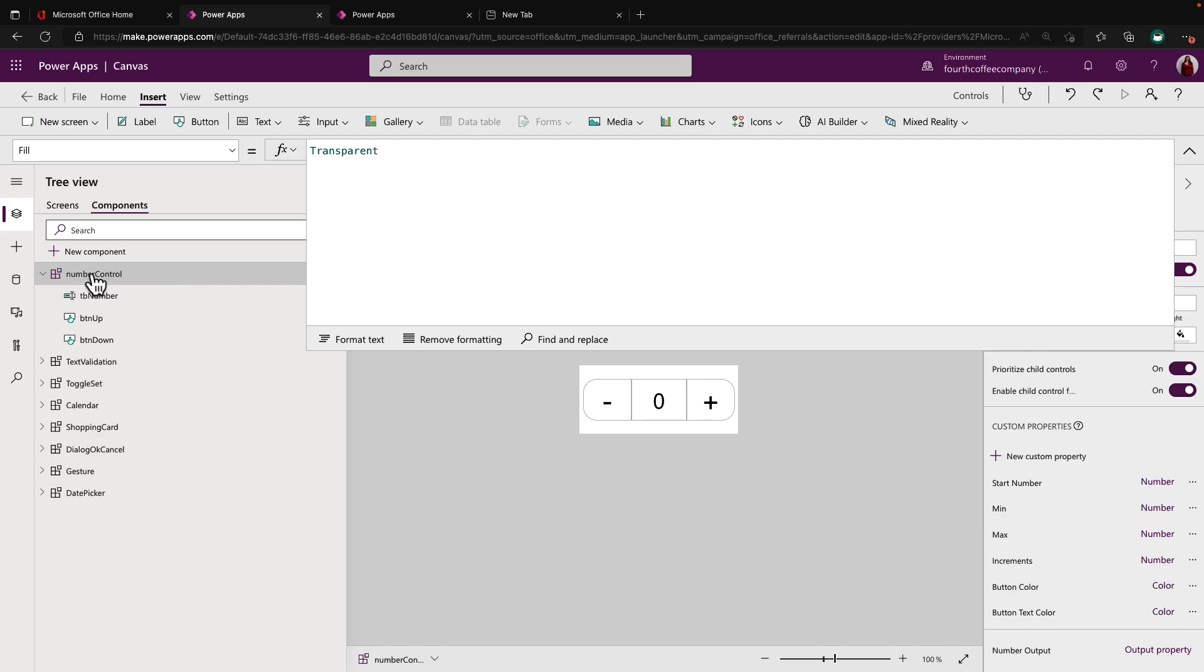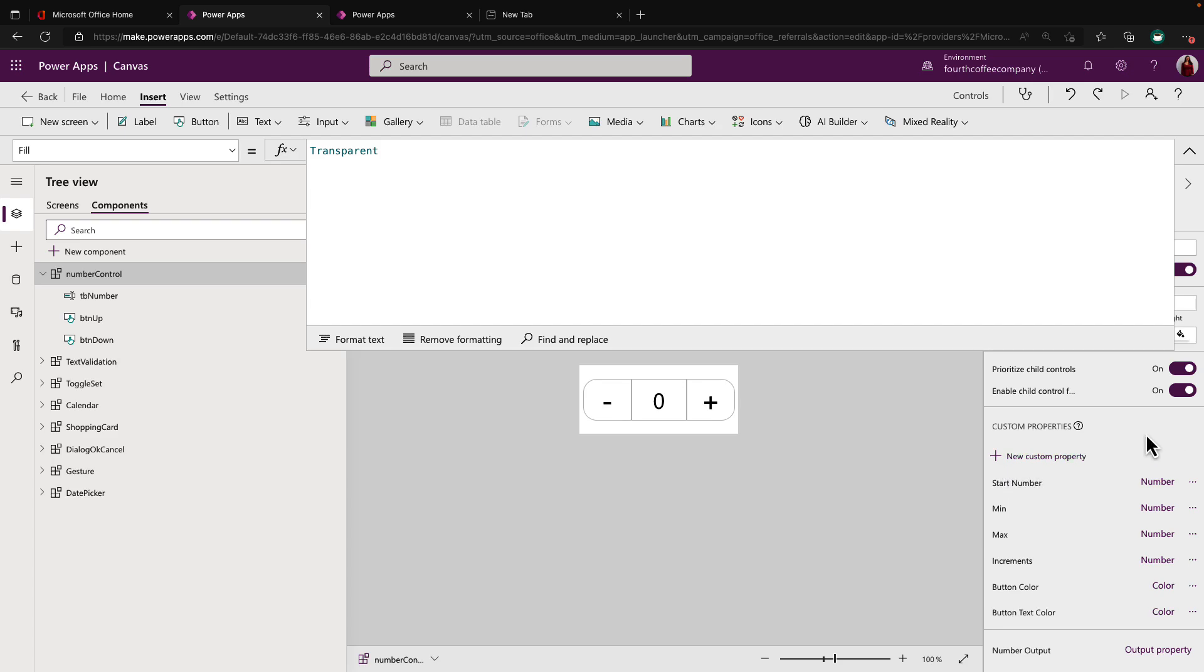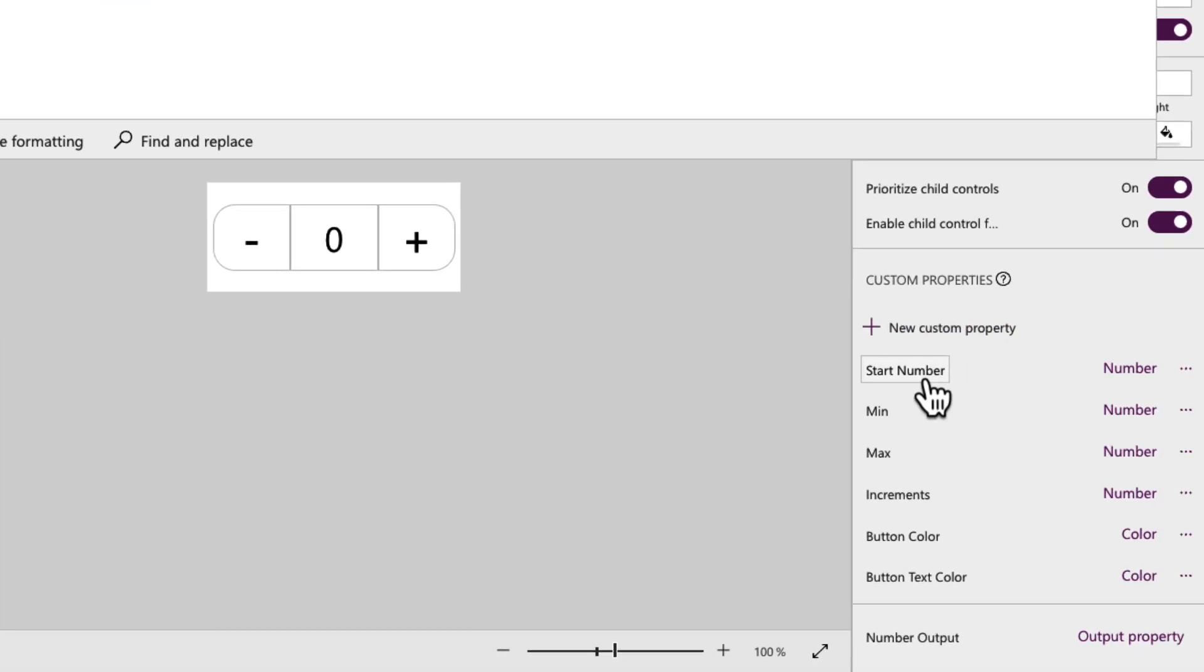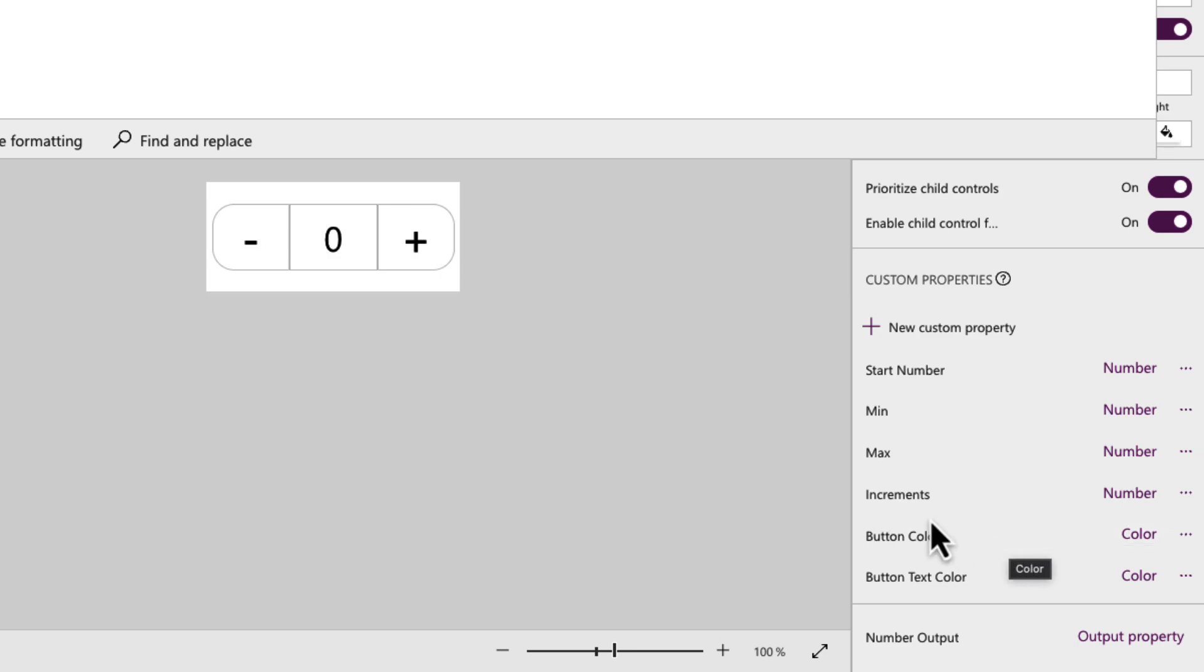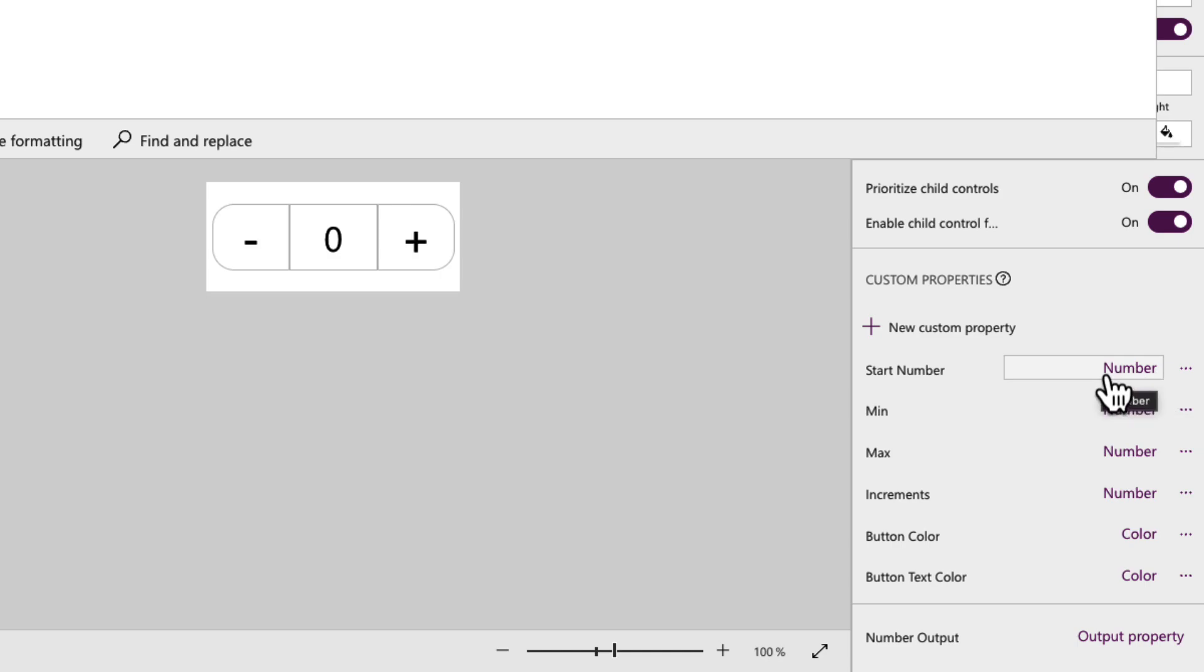So I'm going to click on the number control component itself, and we'll look down here on the bottom right hand corner at our component properties. So as you can see, I have a few different component properties that I'm using. The ones that we need to be concerned about for the logic of our buttons are these four right here. First, I have the start number that's the number that's going to show as default inside of my control, which you saw was zero. So that's a number input property that a user can put in to configure the control.